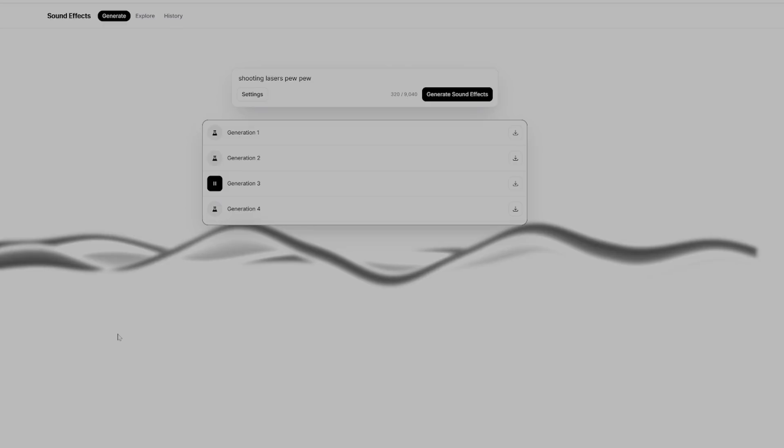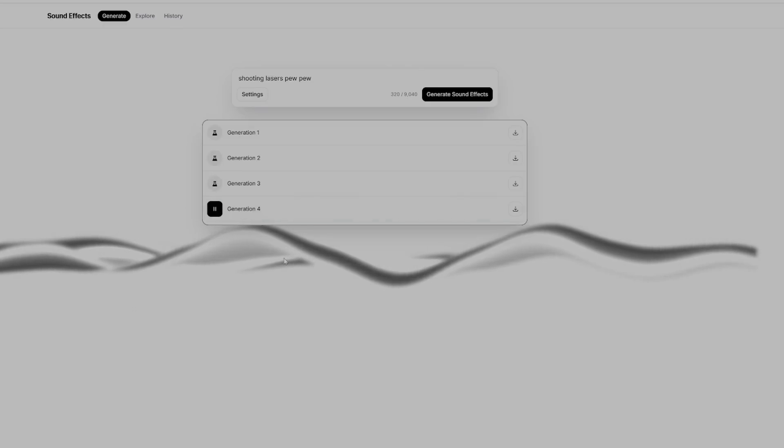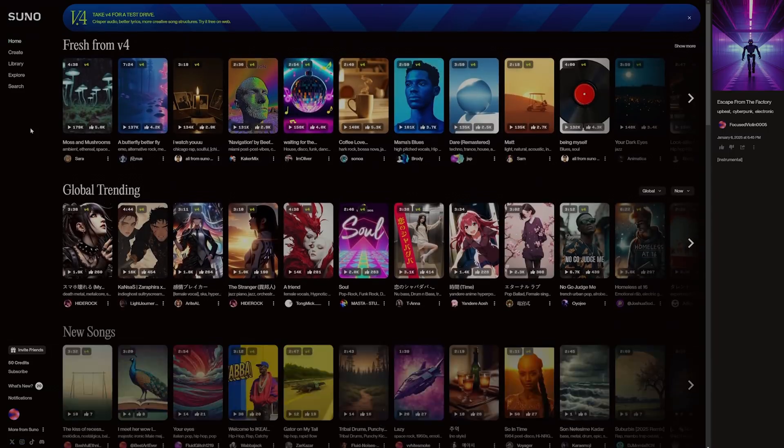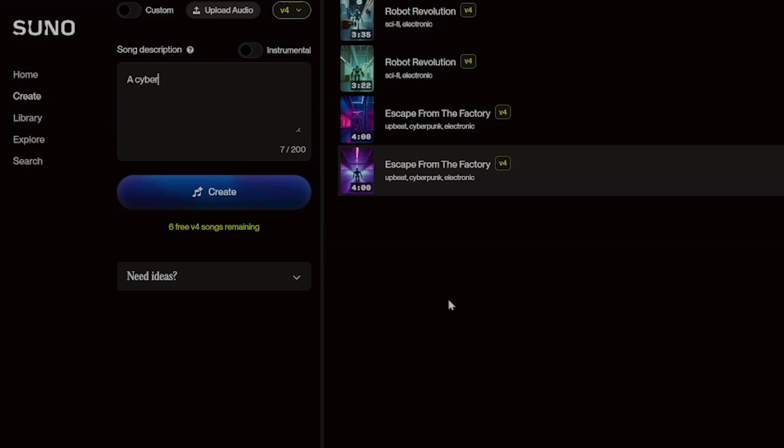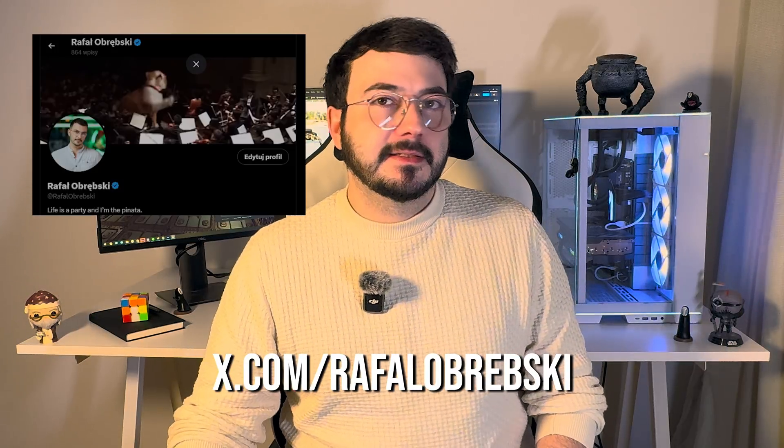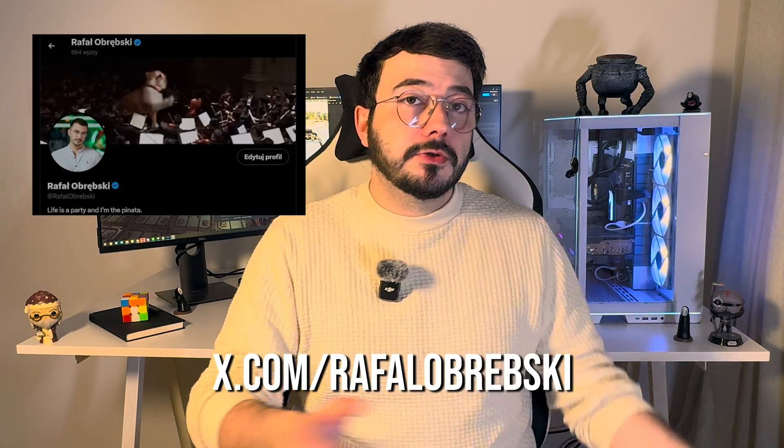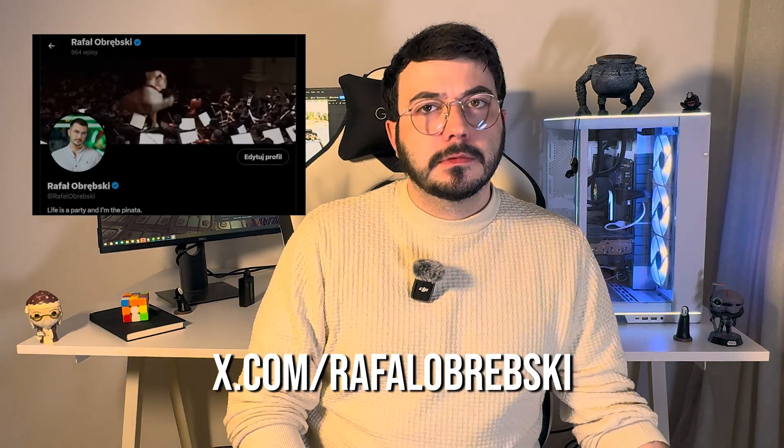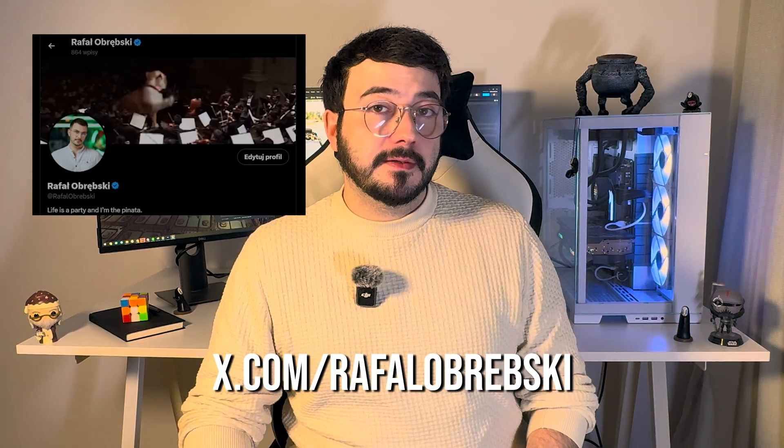To add more atmosphere to the game, I used Eleven Labs AI to generate sound effects. For the music, I turned to Suno AI, which specializes in generating tracks based on style prompts. Now that the game is fully playable, I'm wondering, would you like to try it yourself? If there is enough interest in the comments, I might release this game for free on itch.io. If I do decide to release it, I will probably announce it on my Twitter, that's now called X. So be sure to follow me there. Let me know in the comments if you're interested.